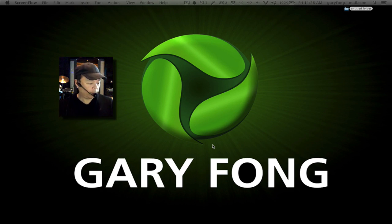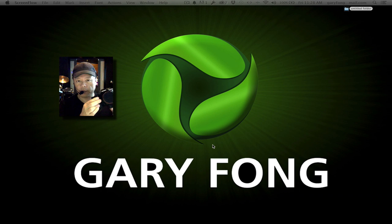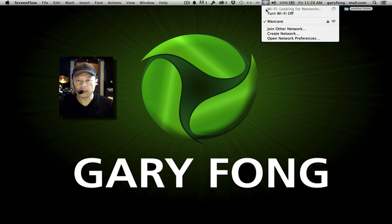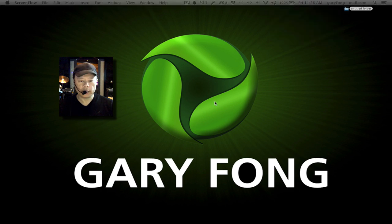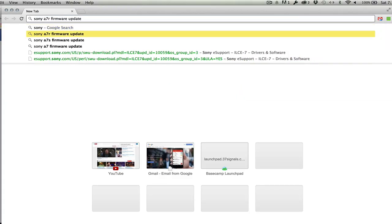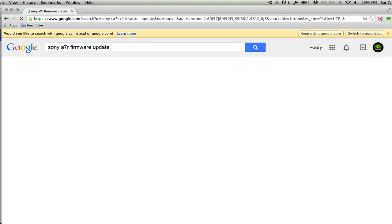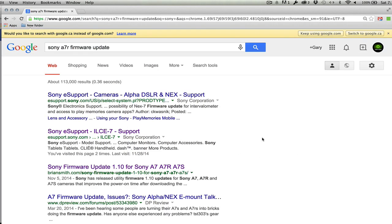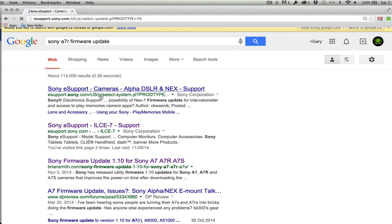I am going to update the firmware for my Sony A7R. I've already done my A7S and all the other ones, so this is the last one. I thought I'd go ahead and show you guys how that's done. Let's go over to Google and search for Sony A7R firmware update.